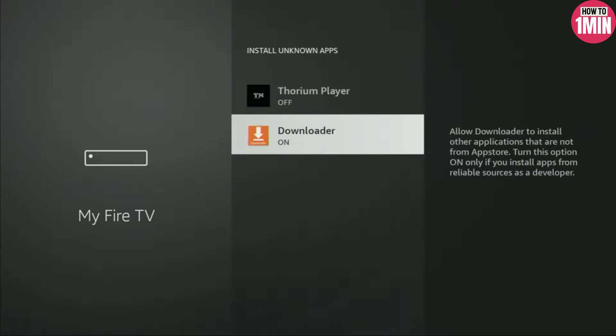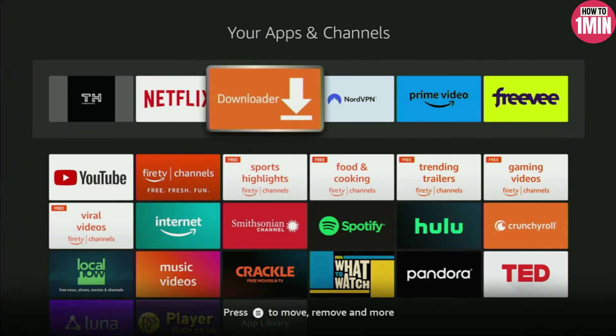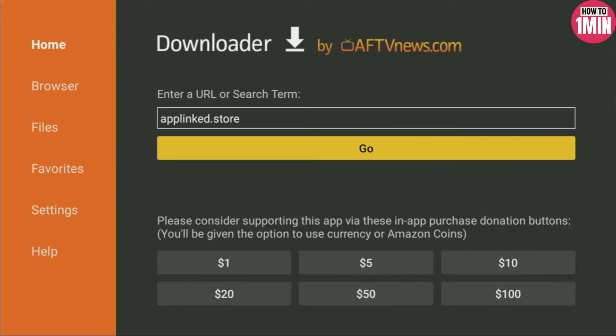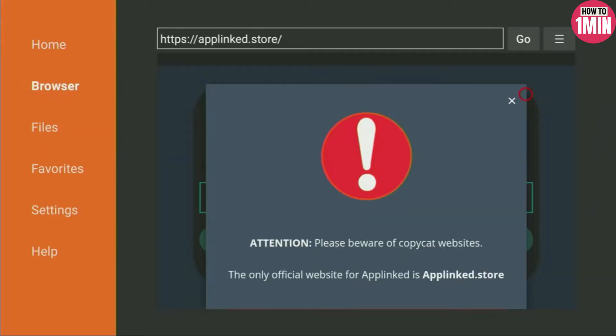Now we'll go to the app store on the device and open Downloader. Click on Home from the left side of the menu and type the link in the search bar: applink.store. Click on Go.